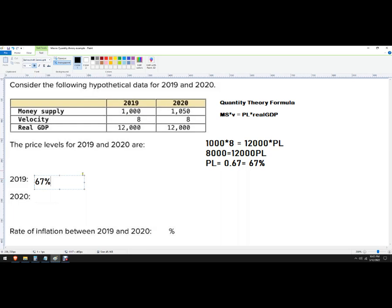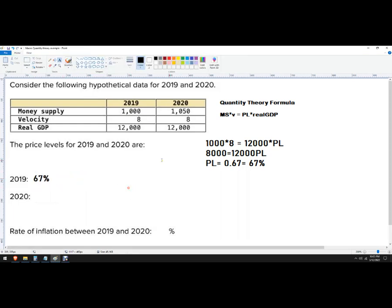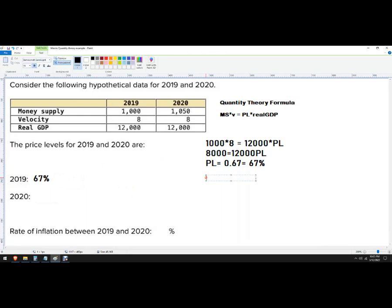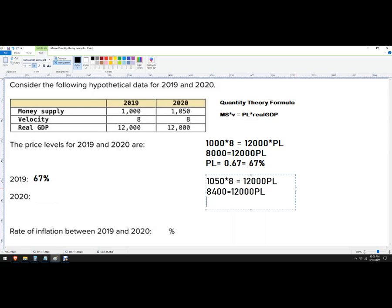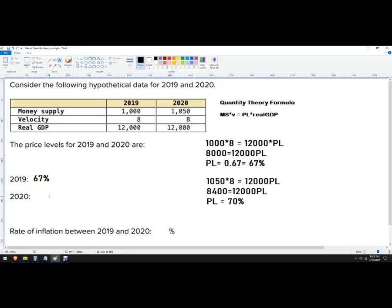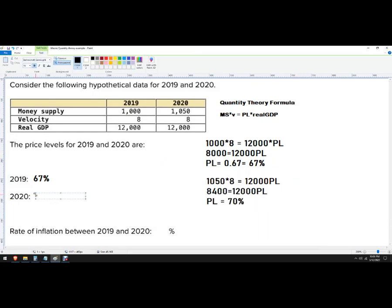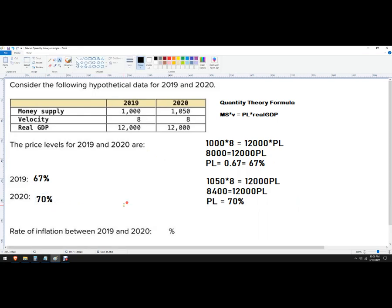And then next, I want to do the same thing, but for 2020. So just plug in what you know, times eight equals 12,000. We didn't change our real output and we solve the same way. In this case, I'm just going to write that as a percent. We get 70%. So now I'm all set there.